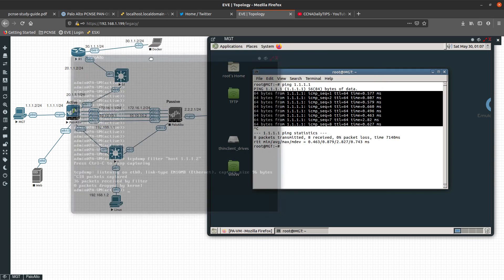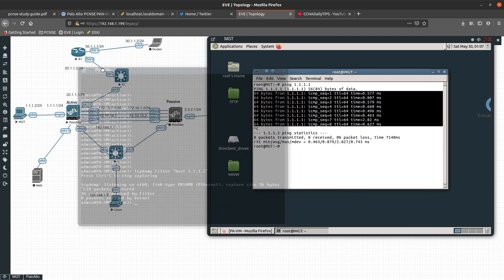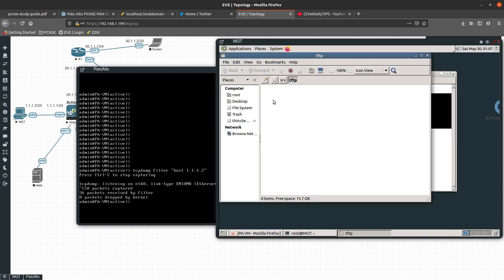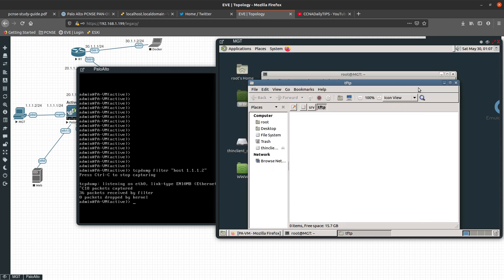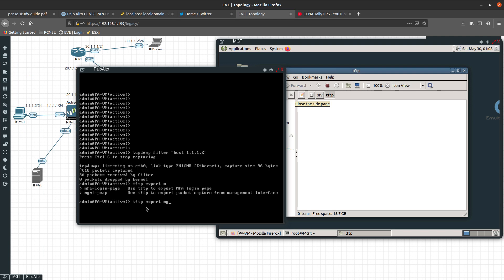Now that we have the capture, I want to export this management packet capture to the server over here — the TFTP server we have set up. You can see the TFTP folder is empty right now. You can export using either SCP (secure copy) or TFTP. I don't have this server set up as an SCP server, only as a TFTP server, so I'm going to go with the TFTP method. The command is: 'tftp export management-pcap from management-pcap to' and then you specify the destination.